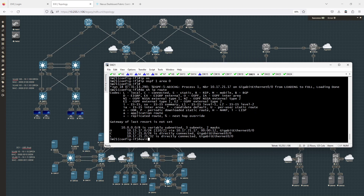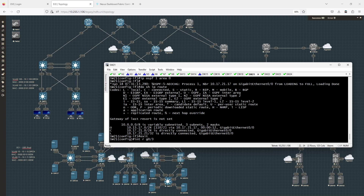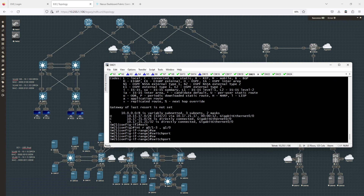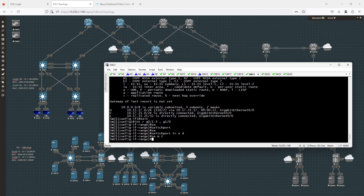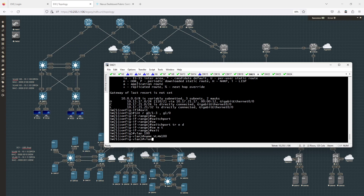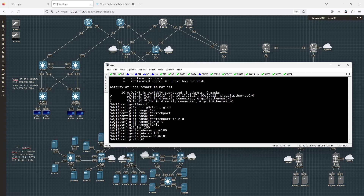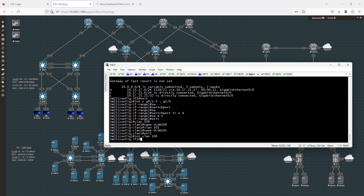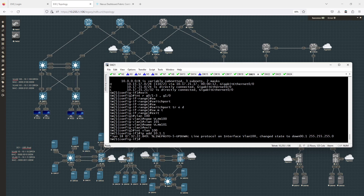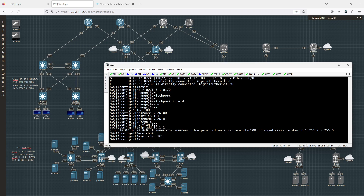On switch 21, I'm going to configure interface range gig 1 through 3 and gig 1/0. I'll enter switchport trunk encapsulation dot1q and switchport mode trunk. Then I'm going to create VLAN 100 named VLAN 100 and VLAN 101 named VLAN 101. I'll create interface VLAN 100 with IP address 10.1.100.1/24, no shut, and then VLAN 101 the same way.